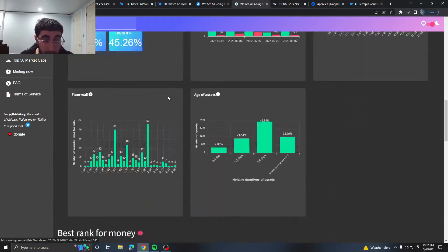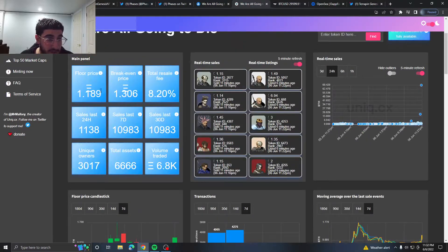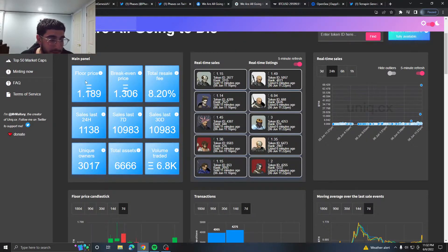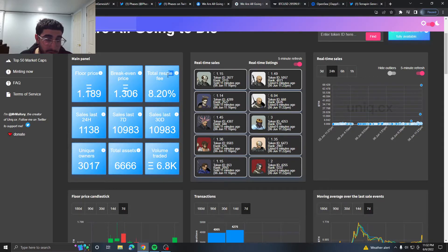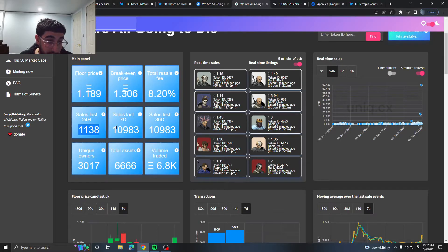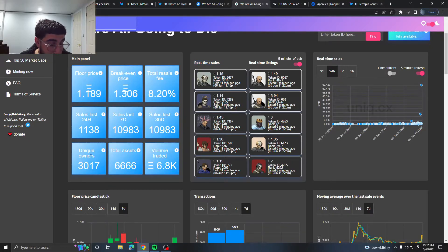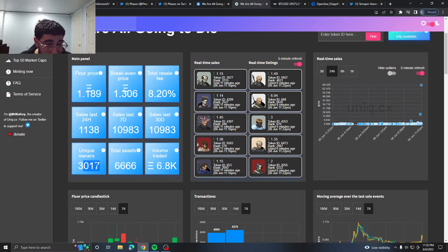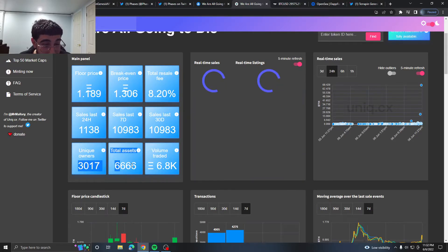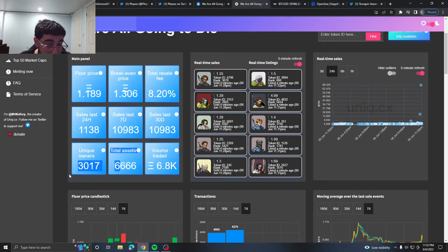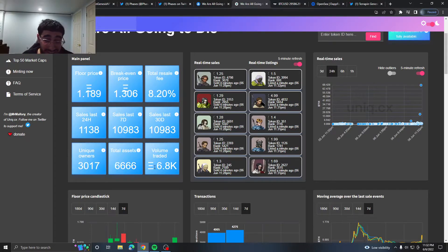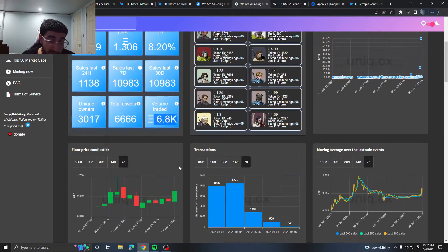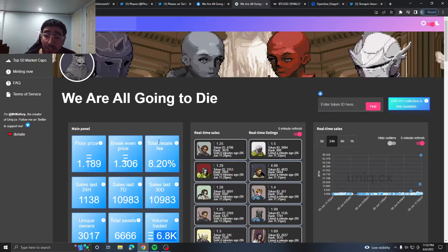If we do look at the main panel we can see the floor price right now is 1.1, break even price would be 1.3. Their fee is 8.20%. Last 24 hours they've had over a thousand sales, 10,000 sales in the last days, and they have 3,000 unique owners. So I'd say like 30% of their owners are unique. They got a 666 supply, so almost 50% of their people are unique which is alright. 6.8K volume traded.